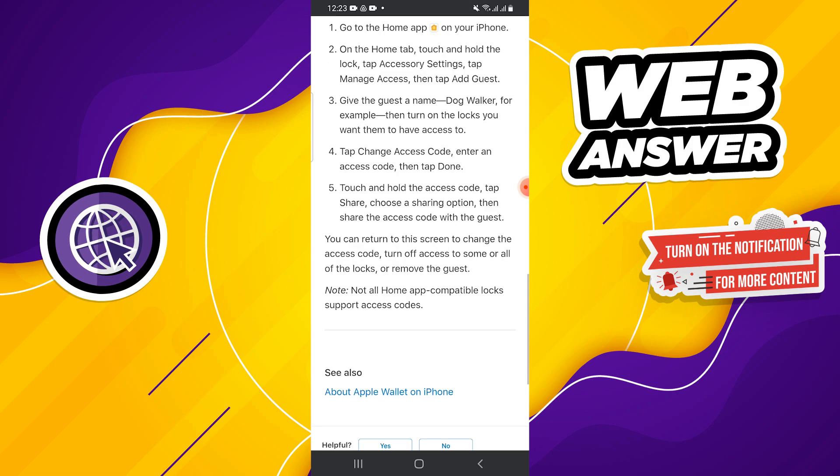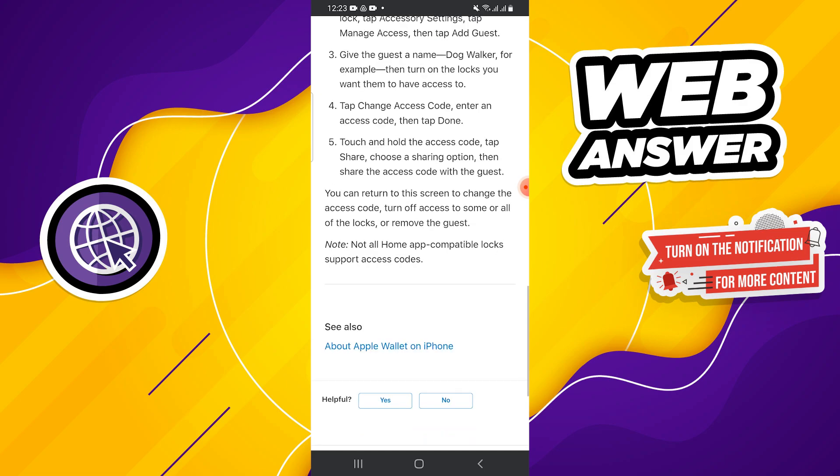Guests will only be able to control these accessories while they are physically present at your location. You can revoke guest access anytime by going back to manage access.